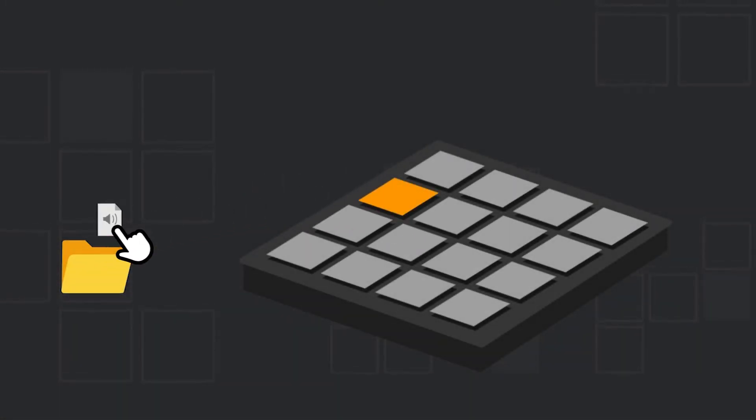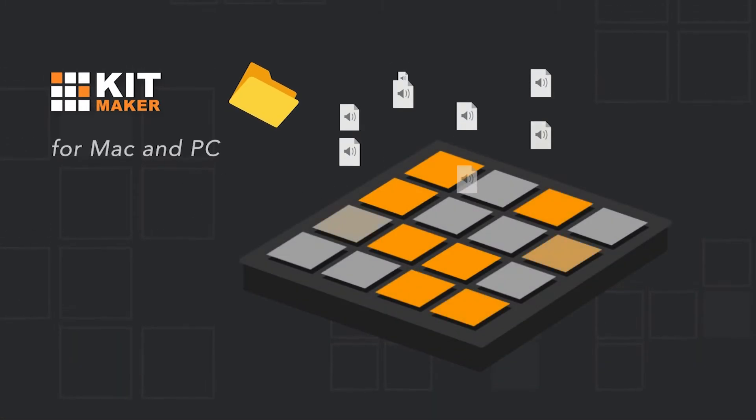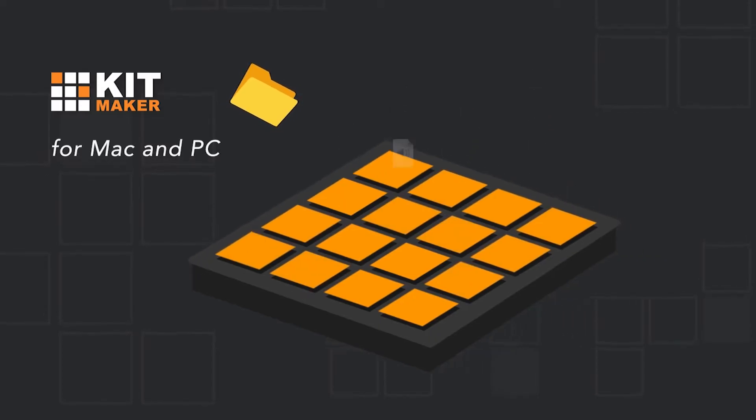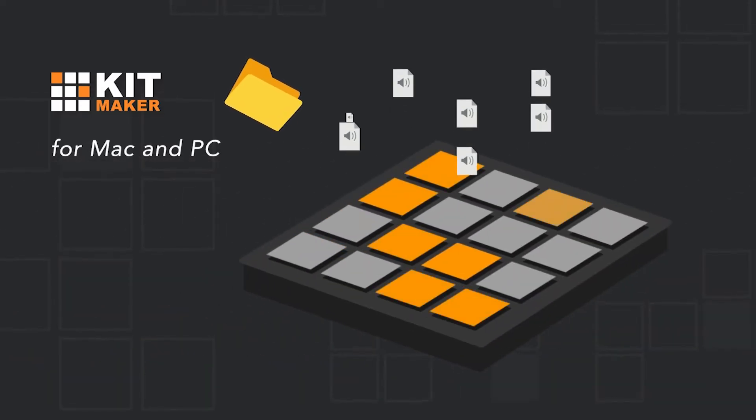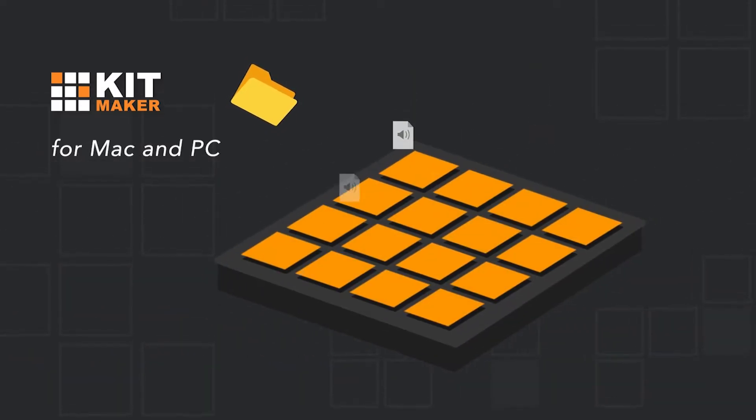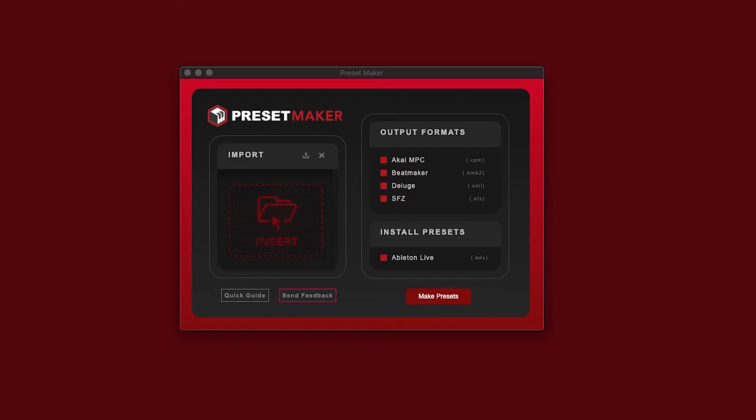You may be familiar with our other app, Kitmaker, which automatically turns your sample packs into organized drum kit presets for various DAWs. PresetMaker is our new standalone app with a similar concept, but with a focus on creating melodic presets.